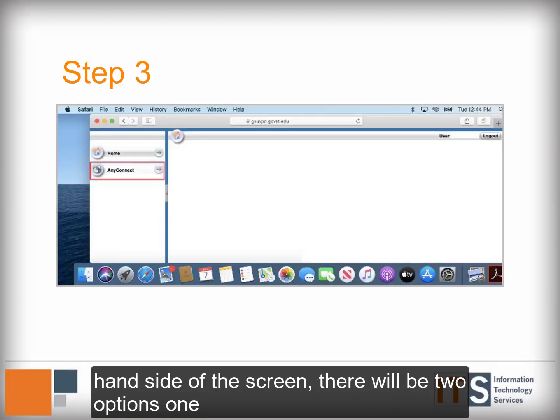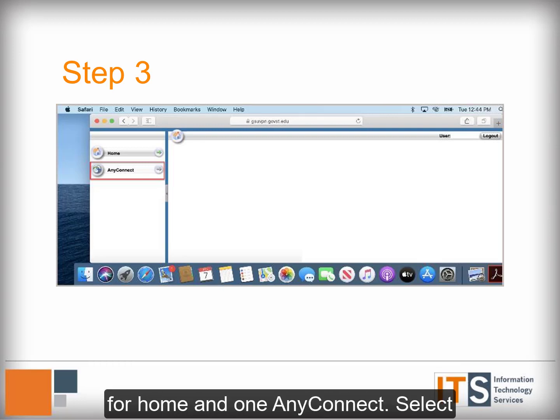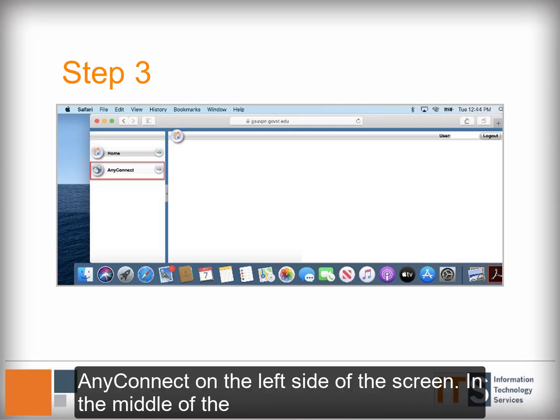On the left-hand side of the screen, there will be two options: one for Home and one for AnyConnect. Select AnyConnect on the left side of the screen.